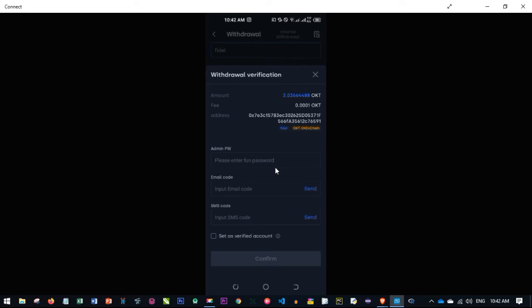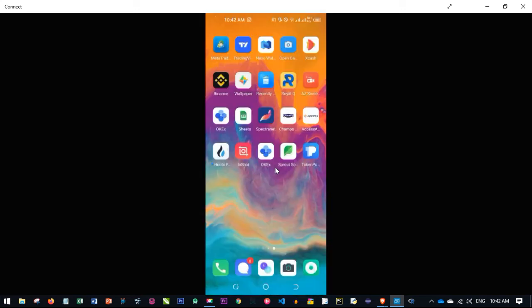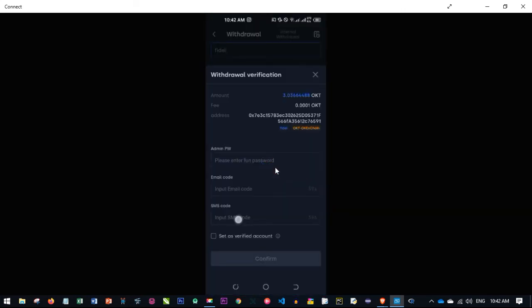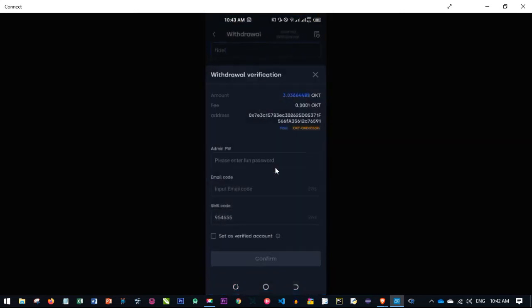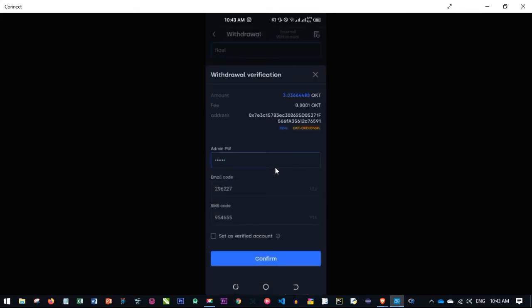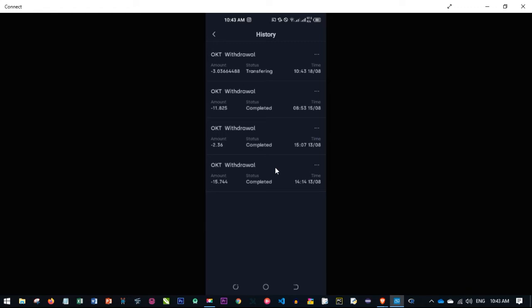After clicking Submit, you'll need to complete two-factor authentication: enter your admin password, the email code, and the SMS code. Once you receive and fill in all those codes, click Confirm. You'll see 'Request Submitted' — click 'View Record' and you'll see the status shows 'Transferring.' Wait for the transfer to complete.